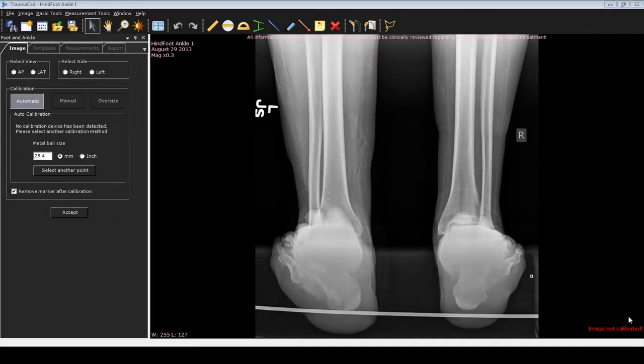This is Dr. Noman Siddiqui using the TraumaCAD software and demonstrating how to use this program to correct a hindfoot varus deformity.